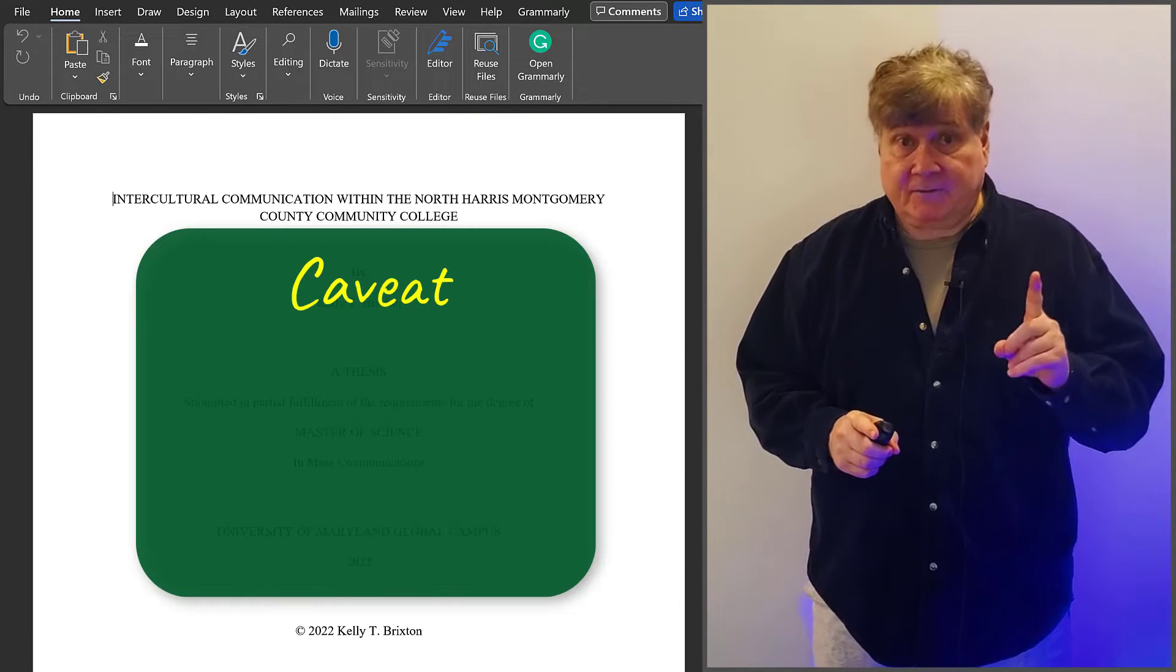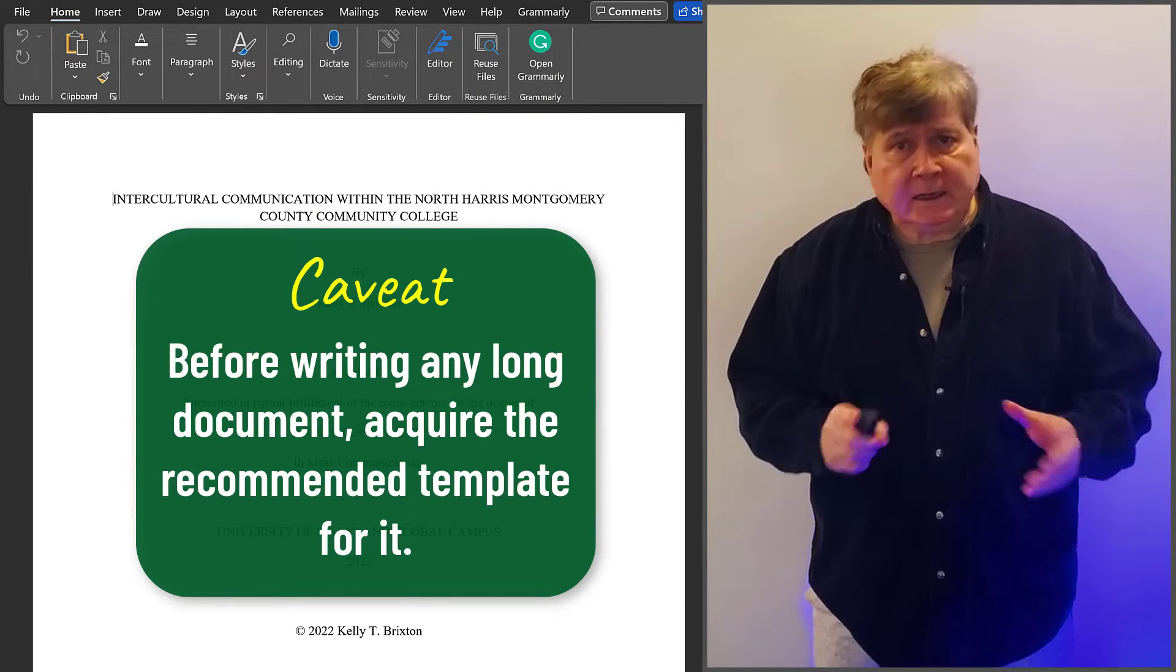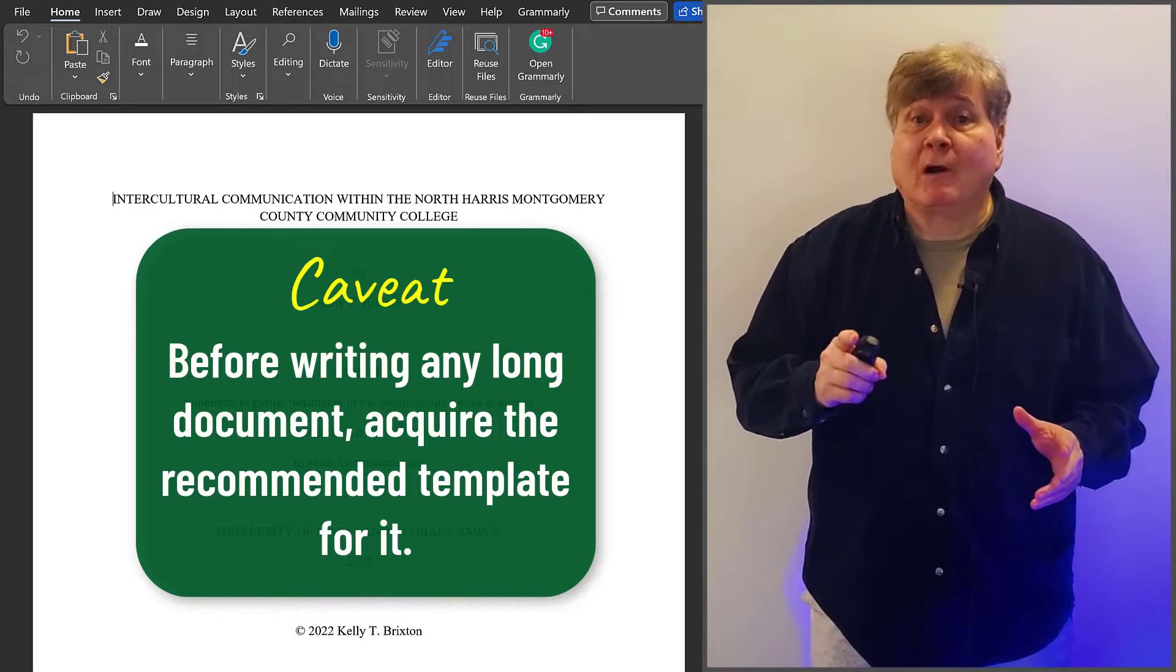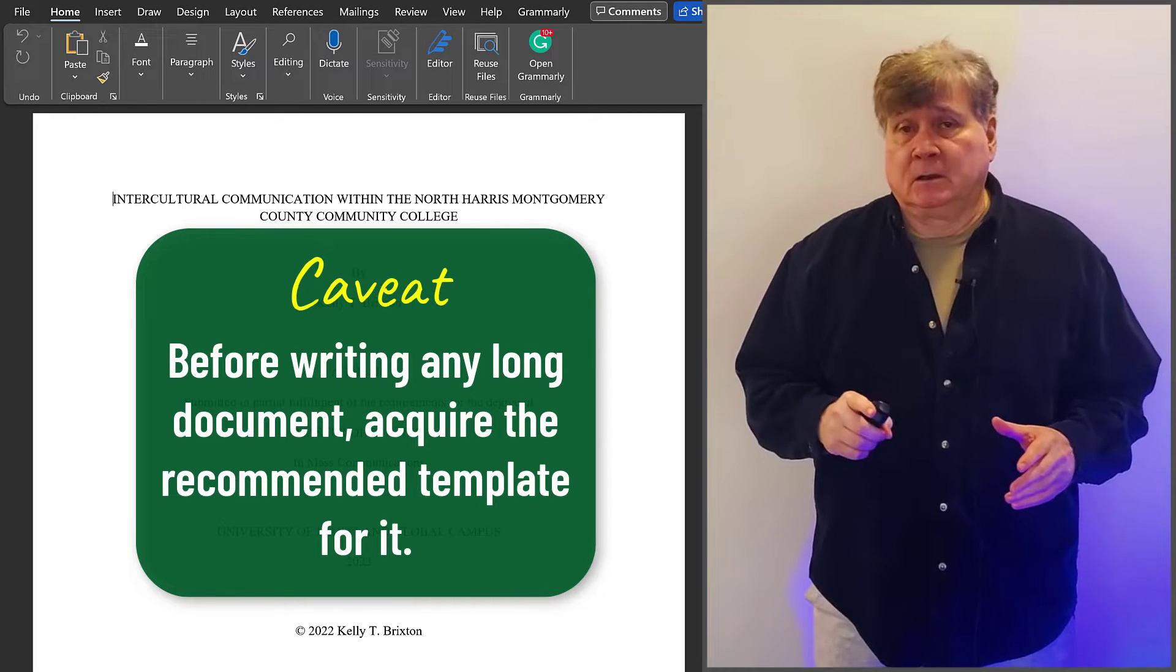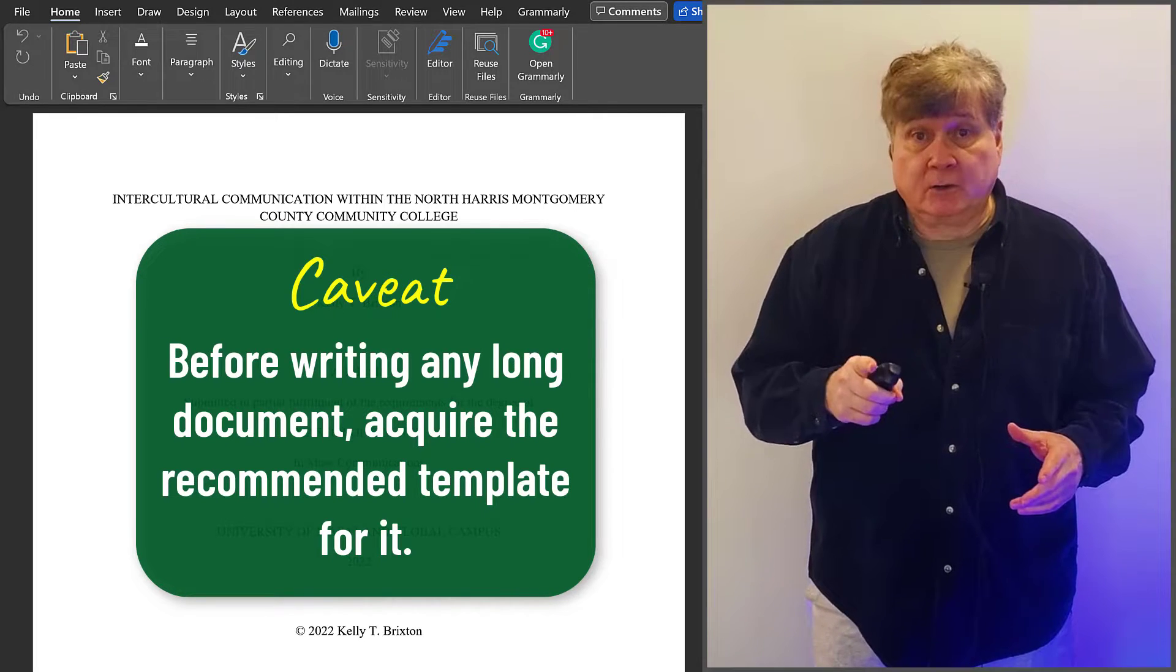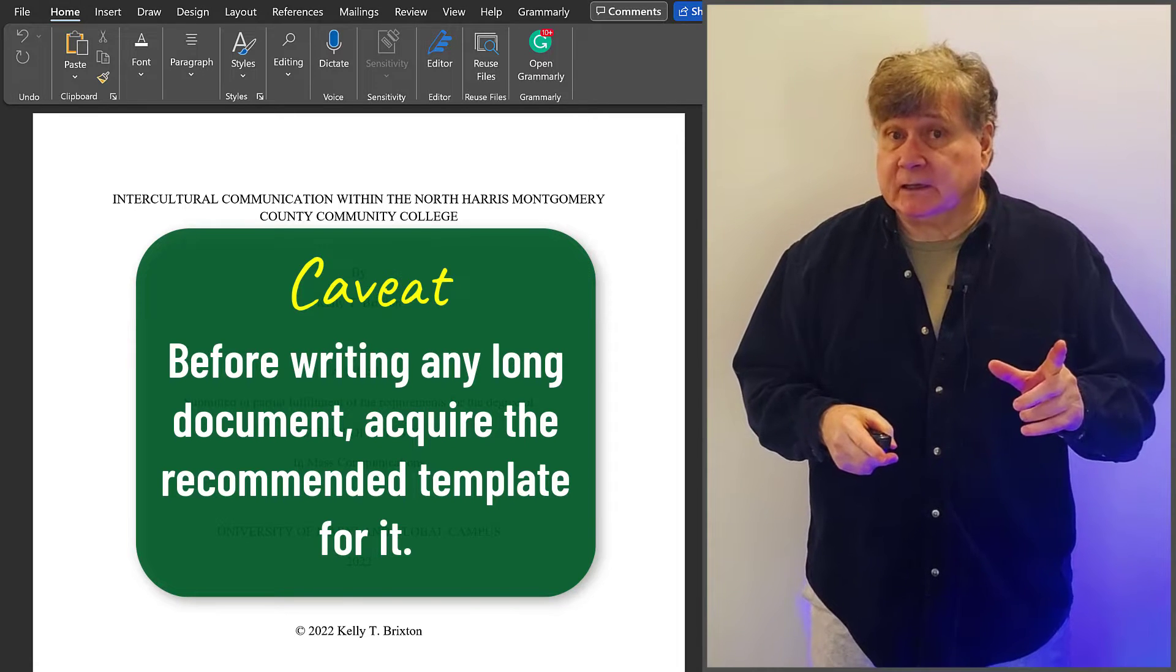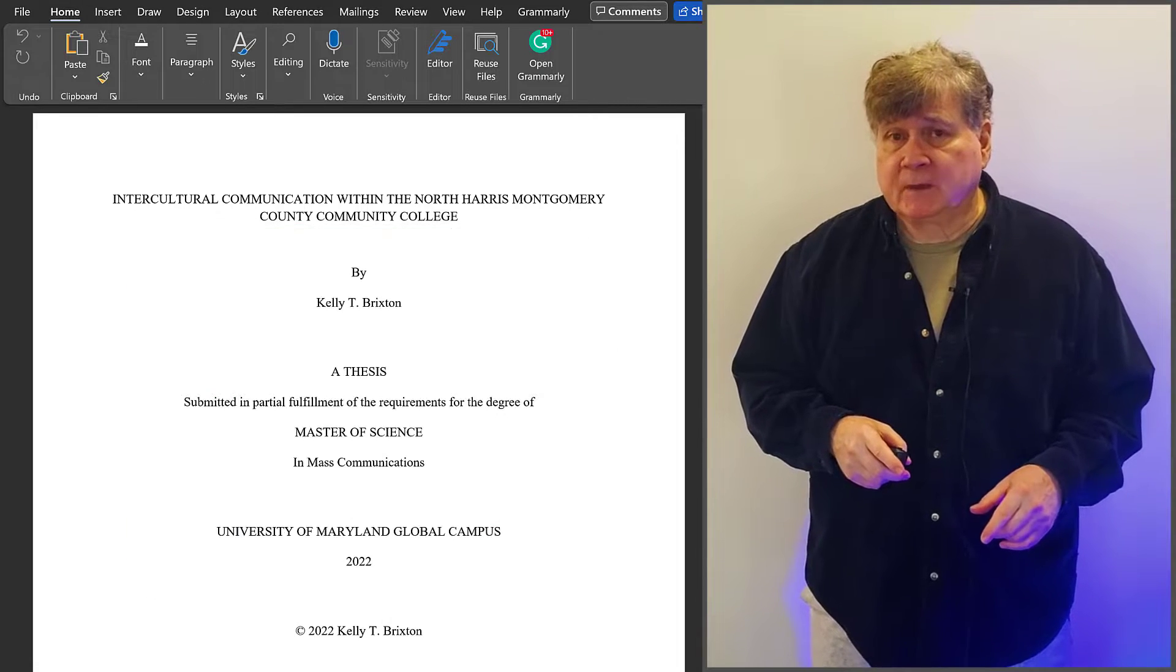But first, a caveat. Before writing any long document, be sure to acquire the template for it from your instructor, your department, or your school, especially for theses and dissertations.